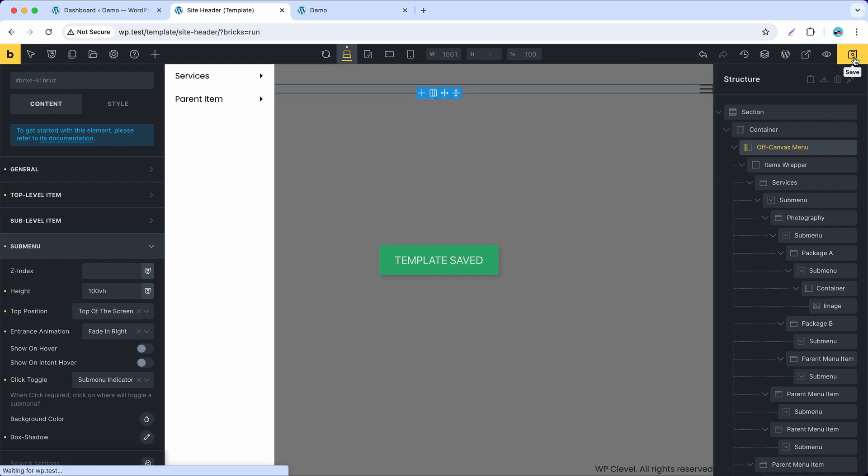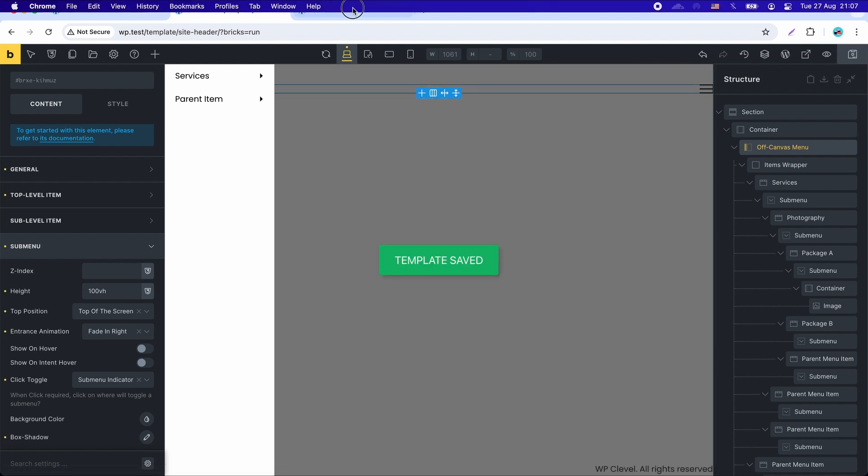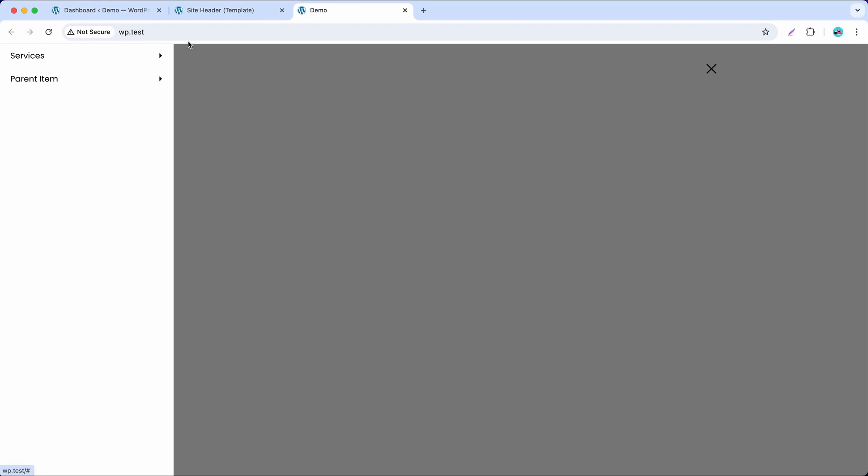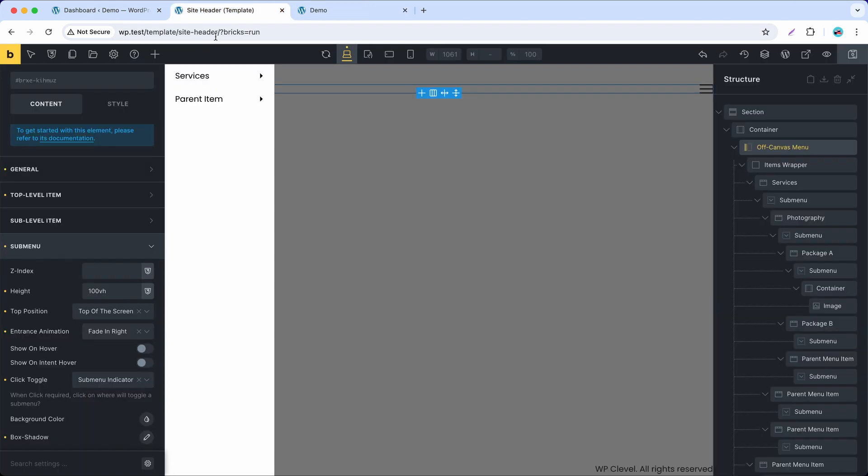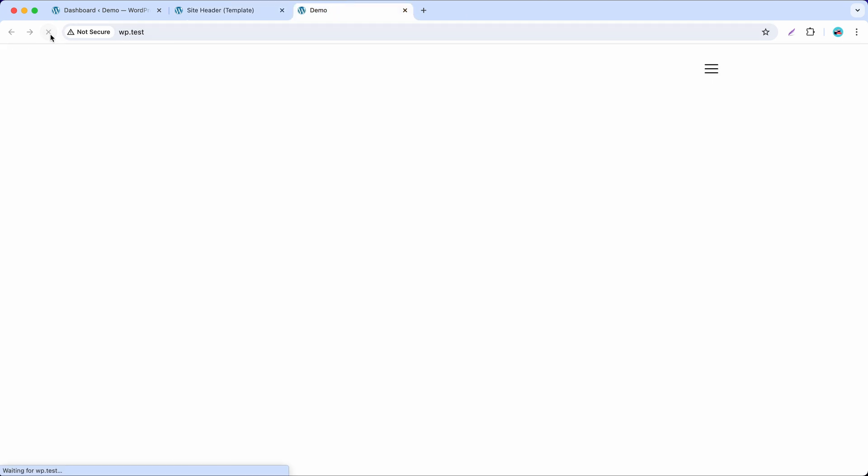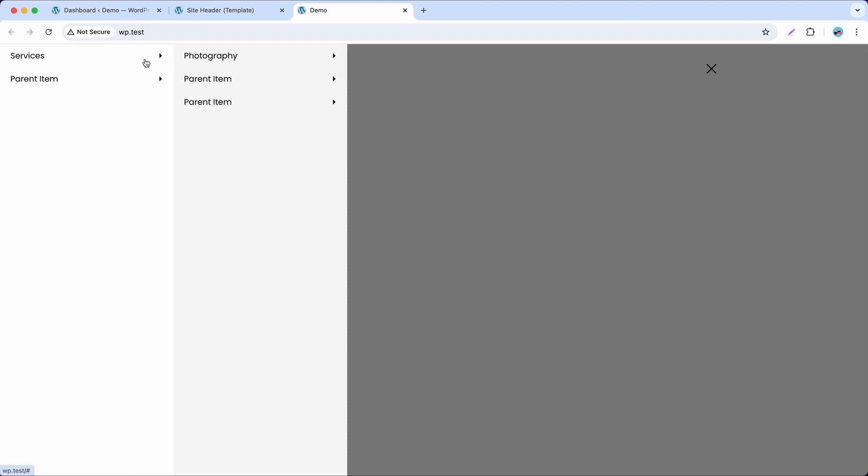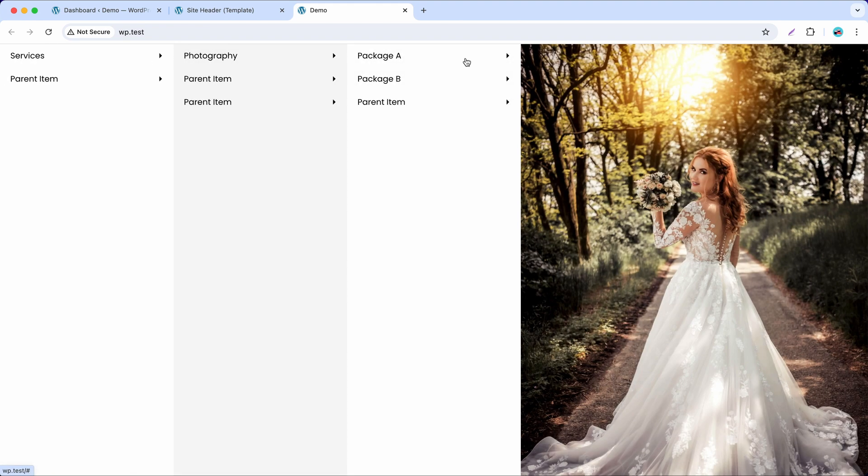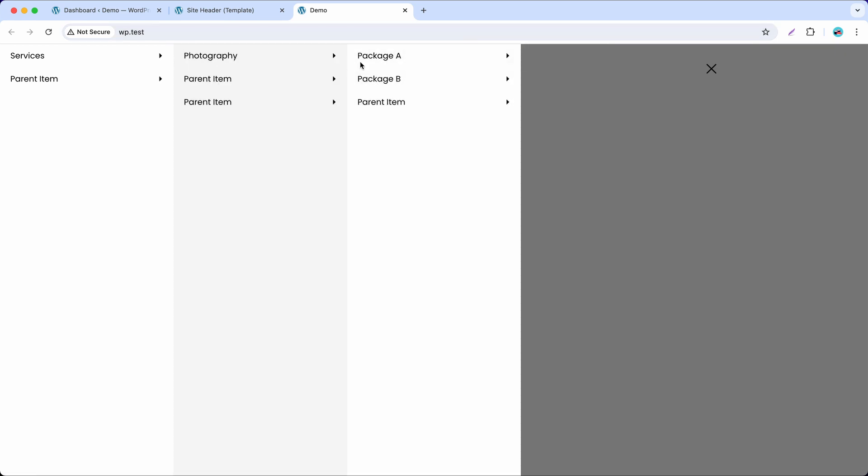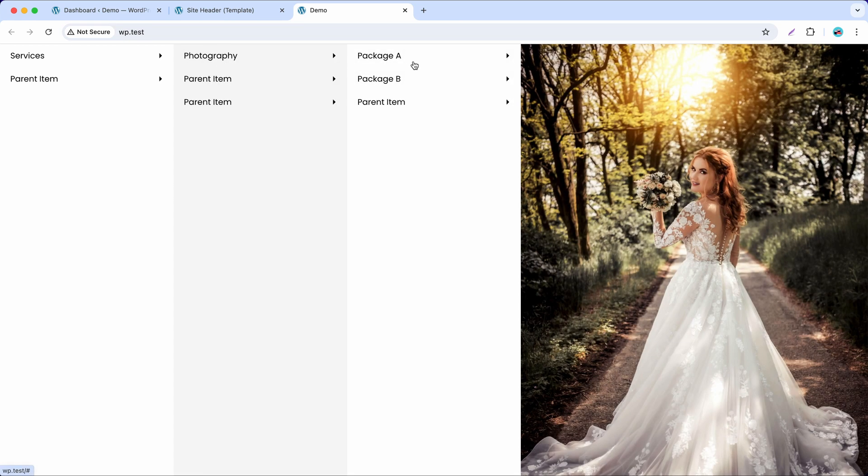Let's check it on the front-end. I forgot to enable show submenu on hover. And there it is. Let's check it on the front-end.